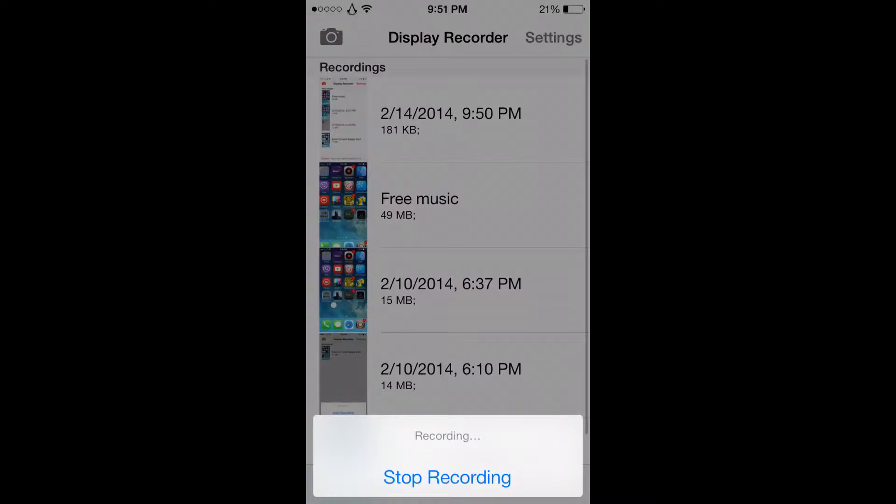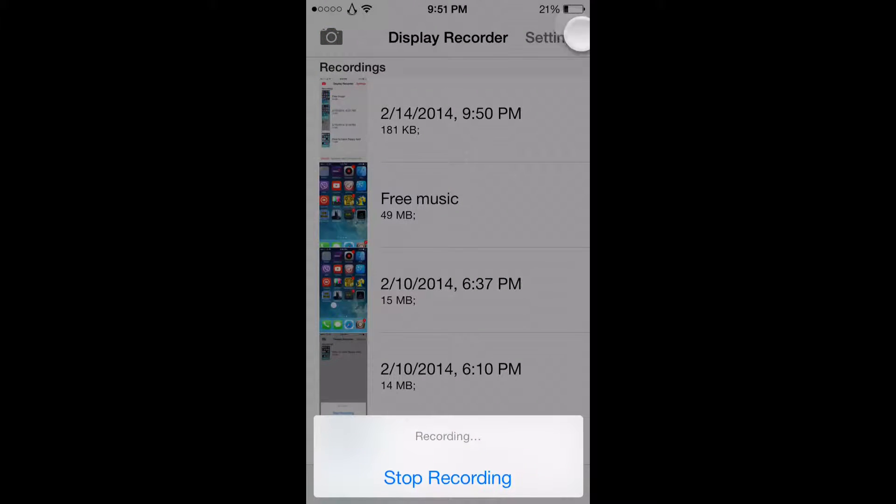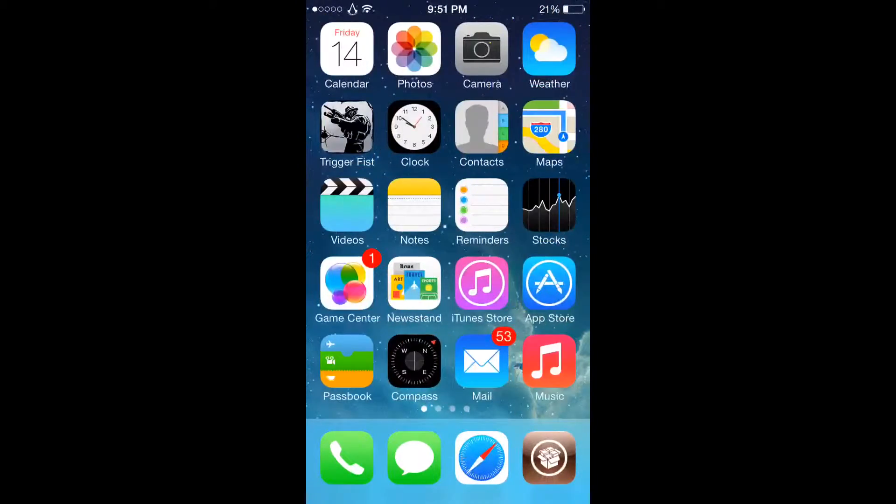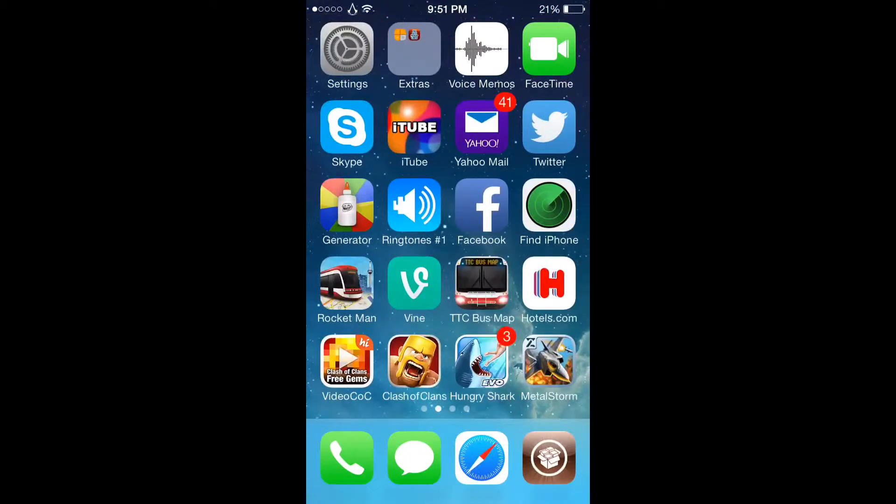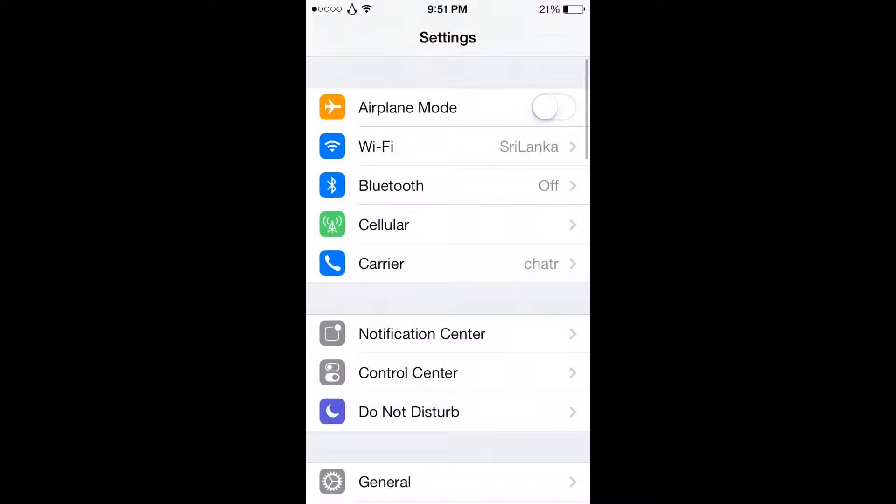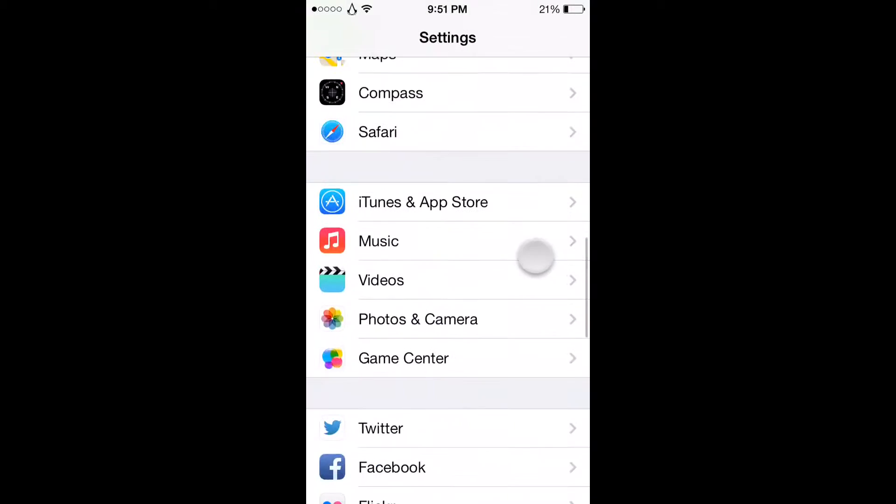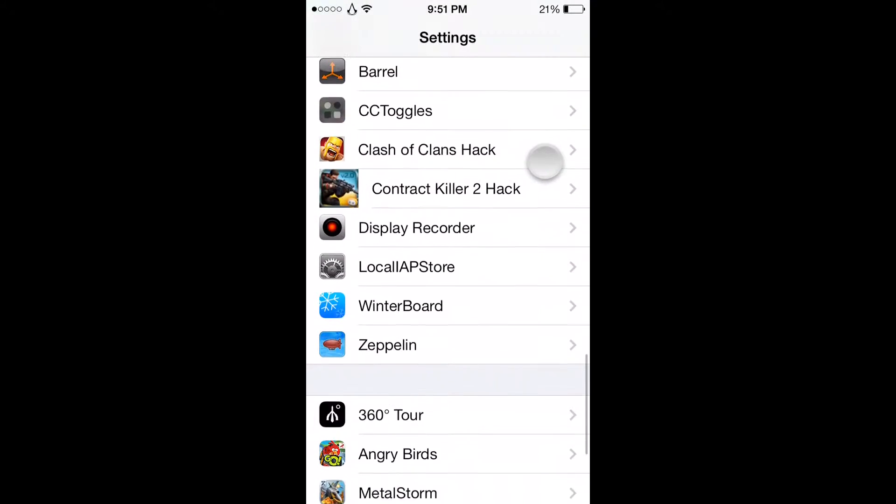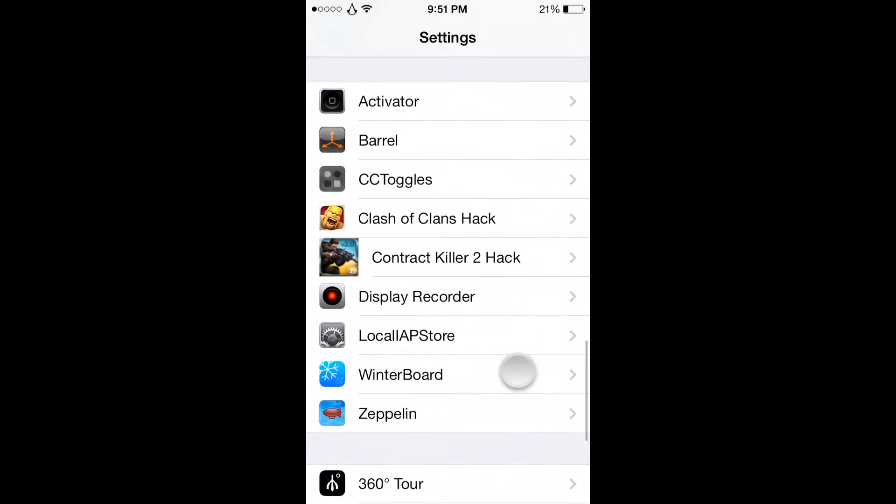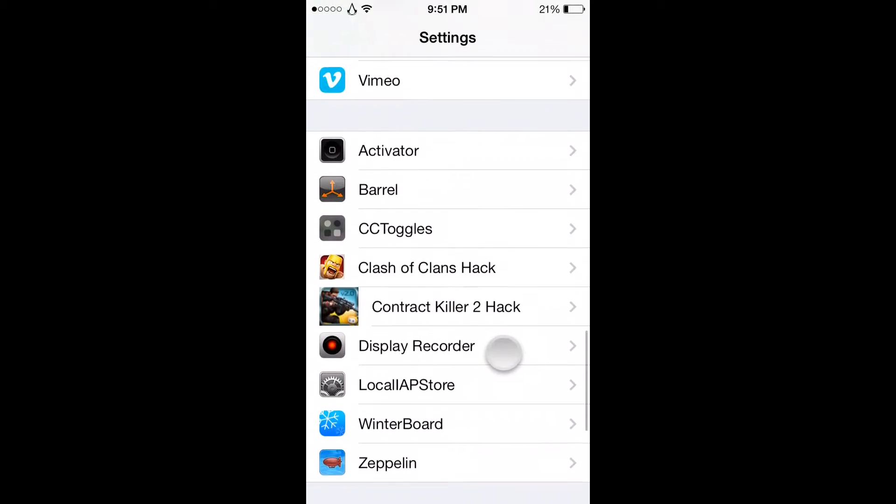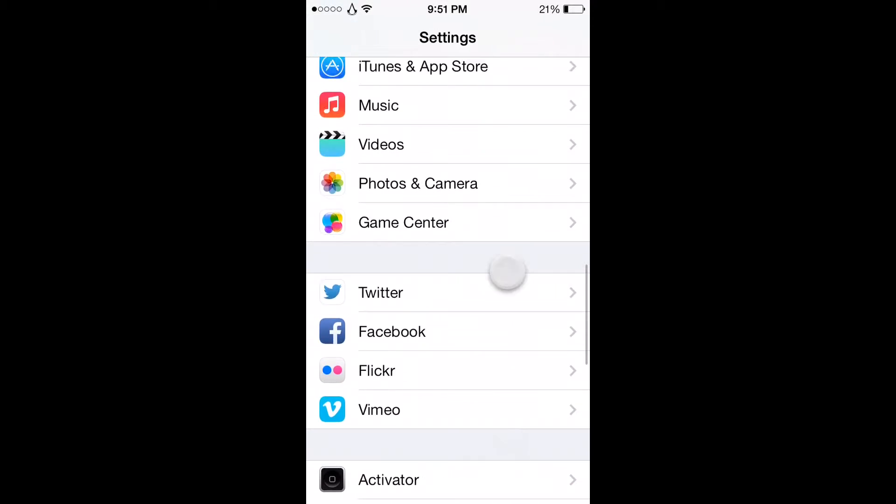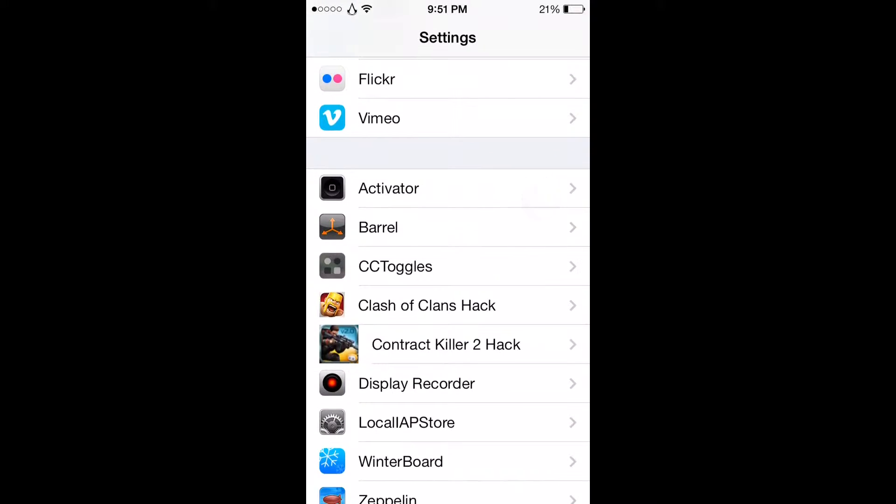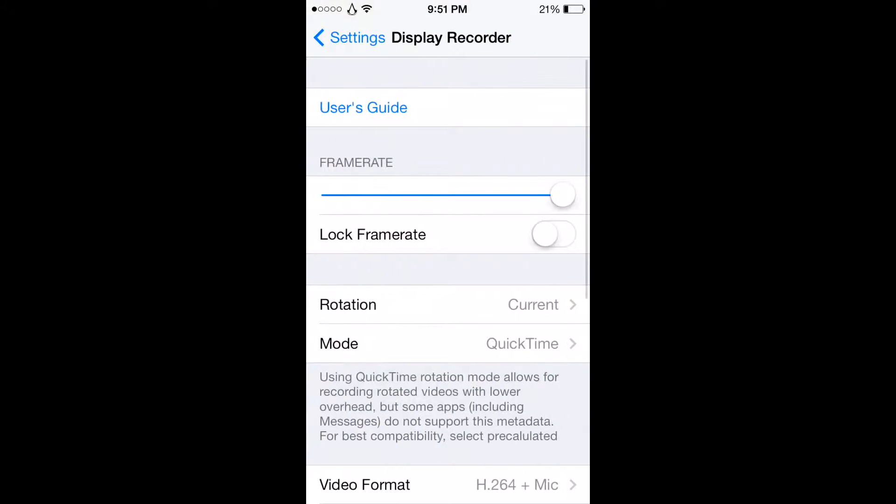You can either go to settings from here, or I can't do it right now because I'm recording, but you guys can. Go to settings, then scroll down, find... where was that? Oh my god, where'd that go? Oh, there we go. Display Recorder.